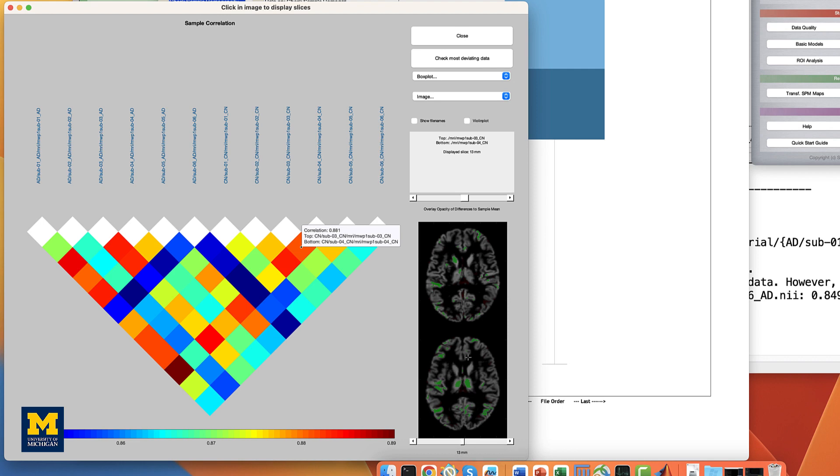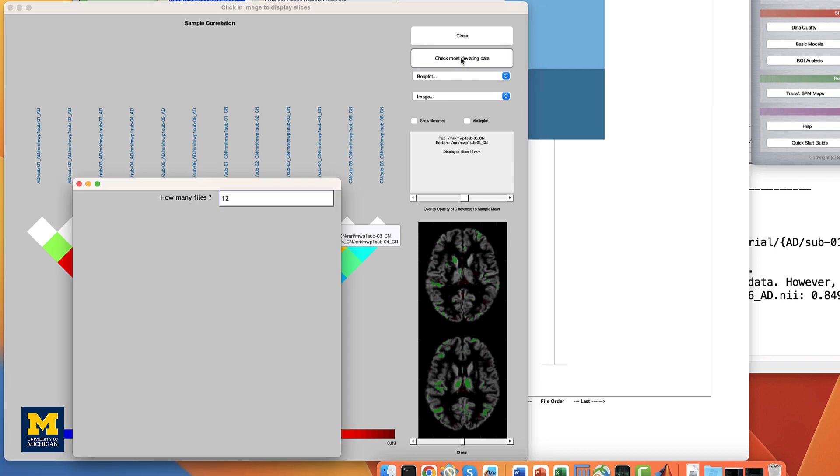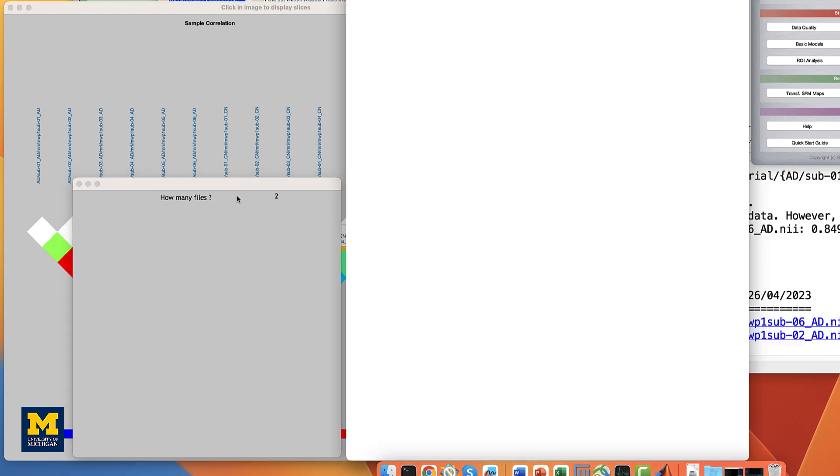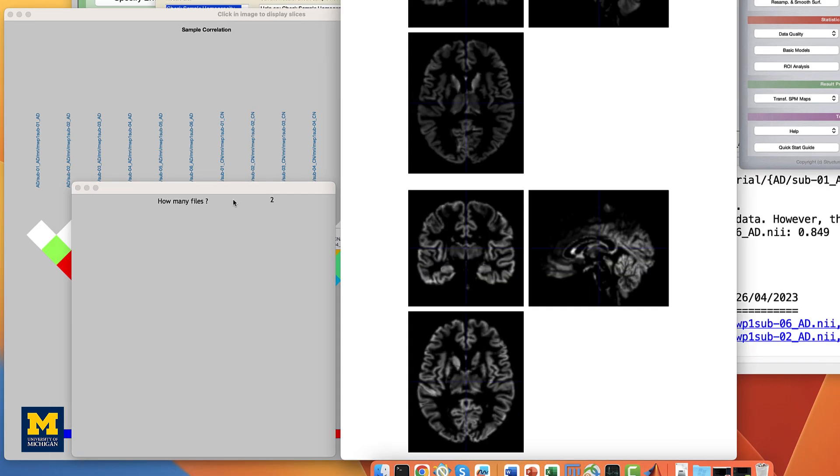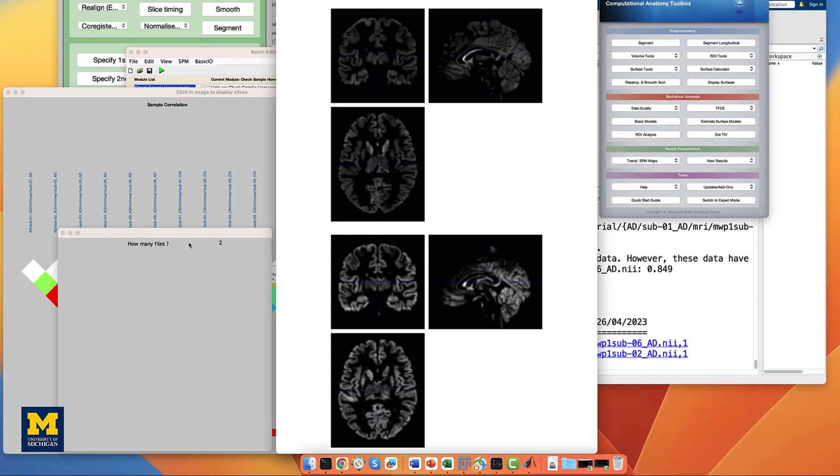You can also click on the button check most deviating data and specify the number of volumes you want to see. For example, entering a number of two will display the volumes ranked first and second in deviating from the sample mean.